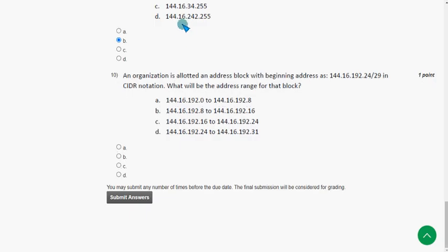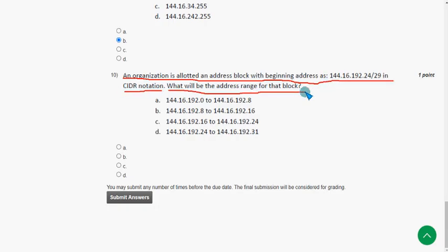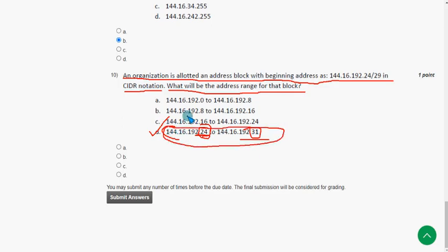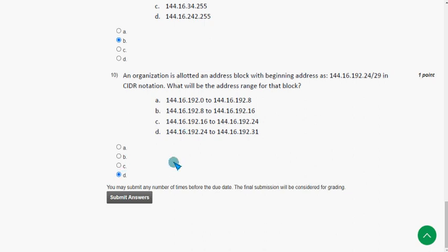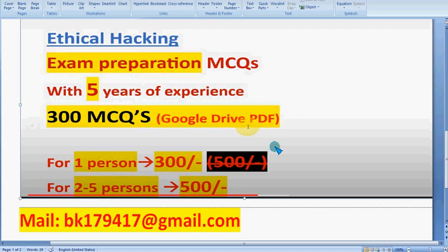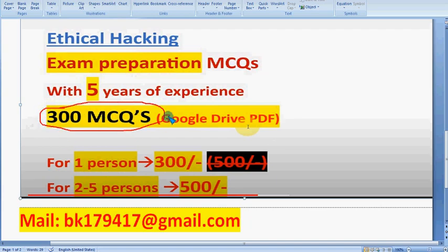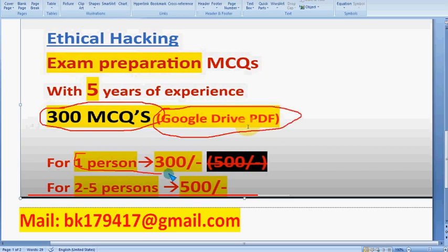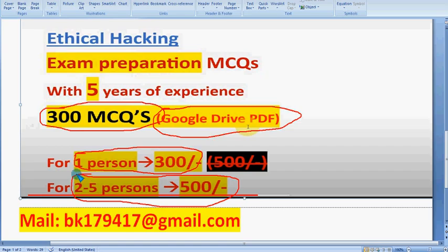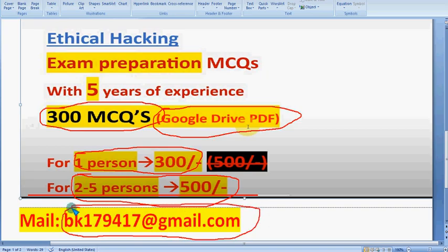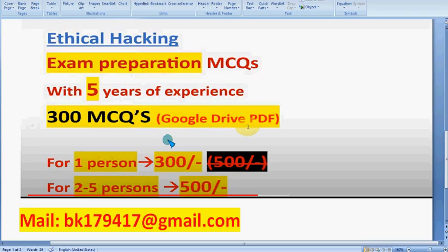The tenth and final question: an organization is allotted an address block with a beginning address in CIDR notation — what will be the address range for that block? The probable solution is option D, from .24 to .31 in the last two digits. These are the solutions for Week 2 assignment of the Ethical Hacking course. Hope this video was helpful — please subscribe, like, and share with your friends. Goodbye and thank you!